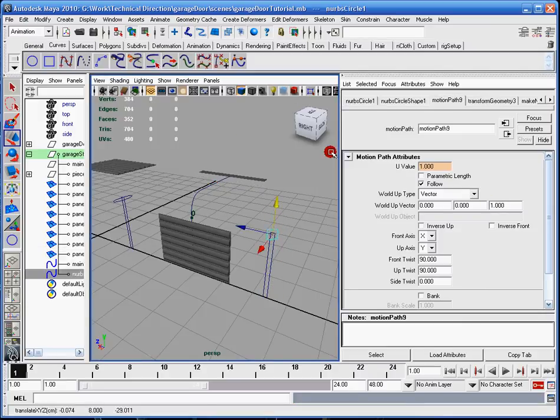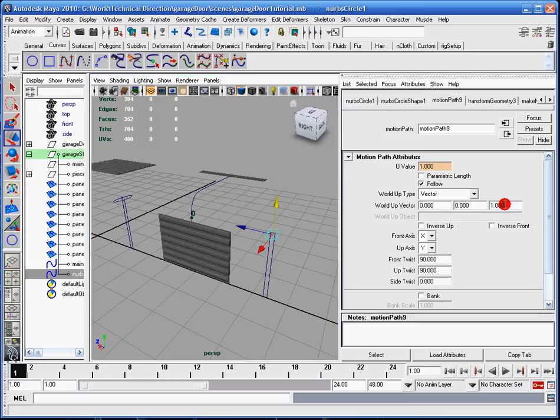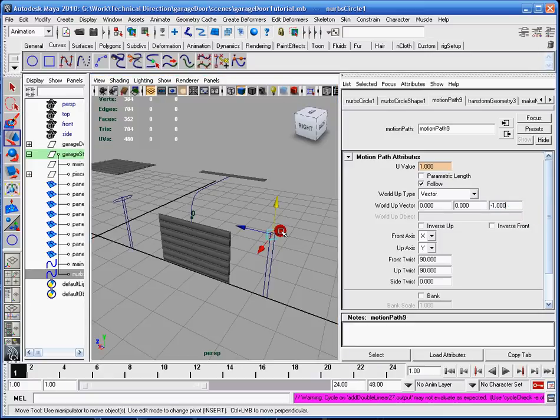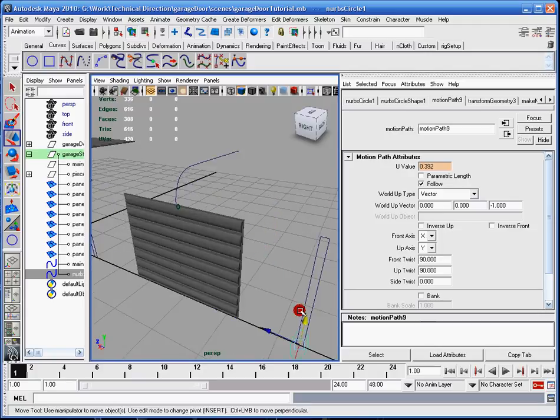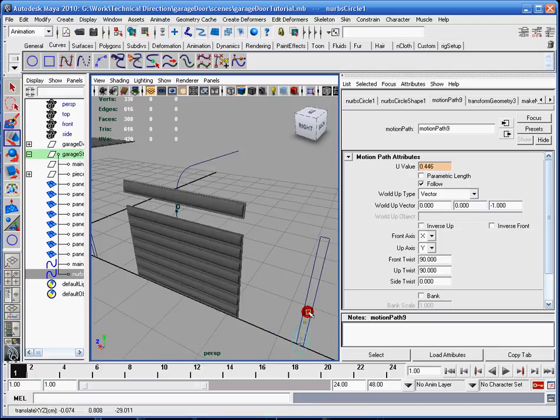So that tells me that number was right, it's just it needs to be a negative number. So I'm going to get a negative one. And now I look at it, yep, it's going along the right direction.